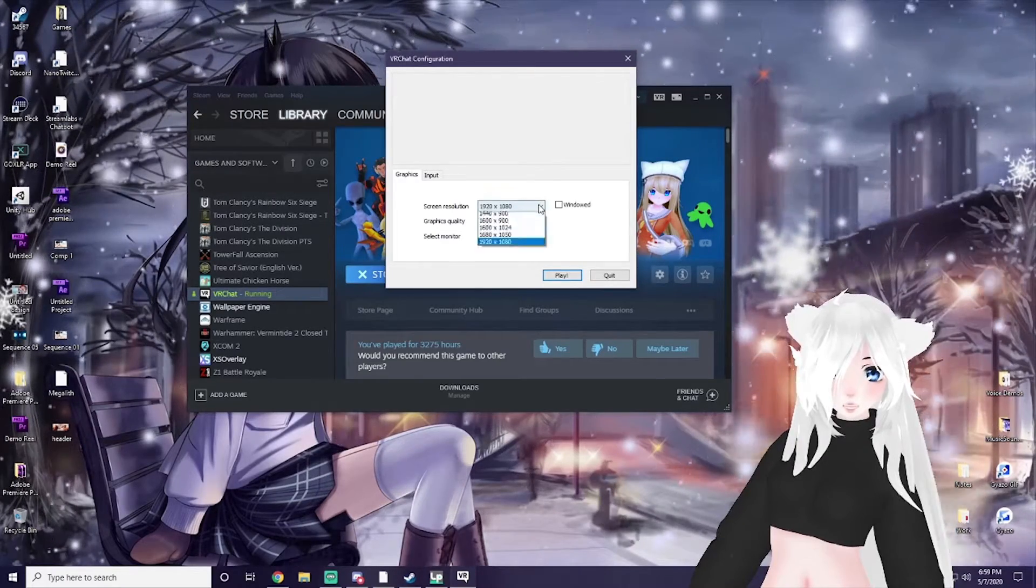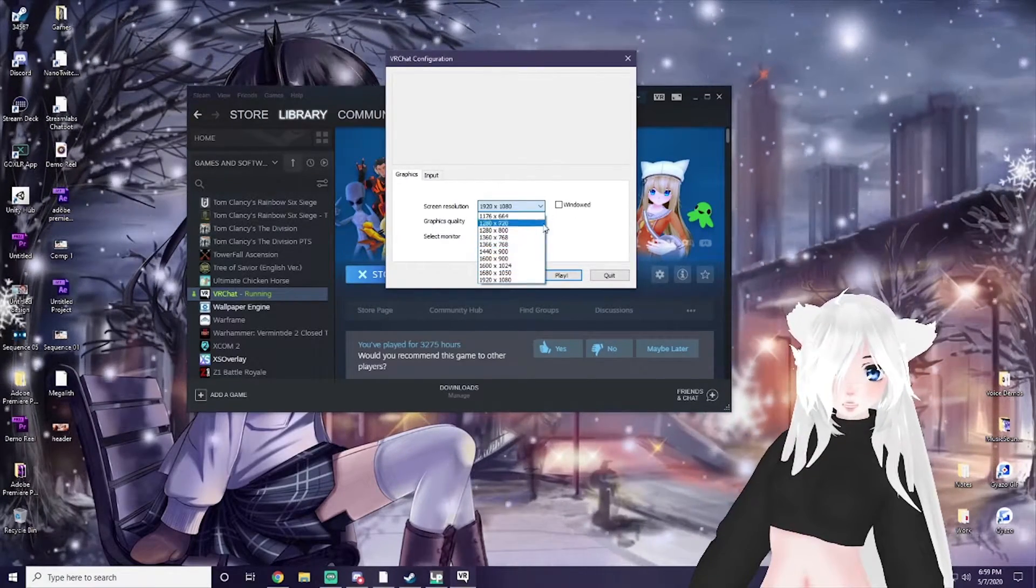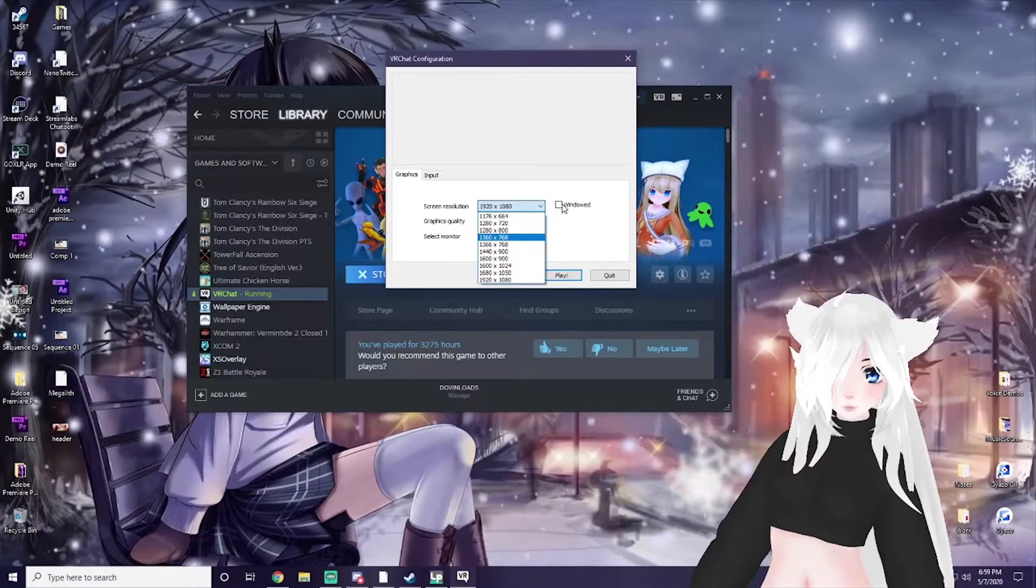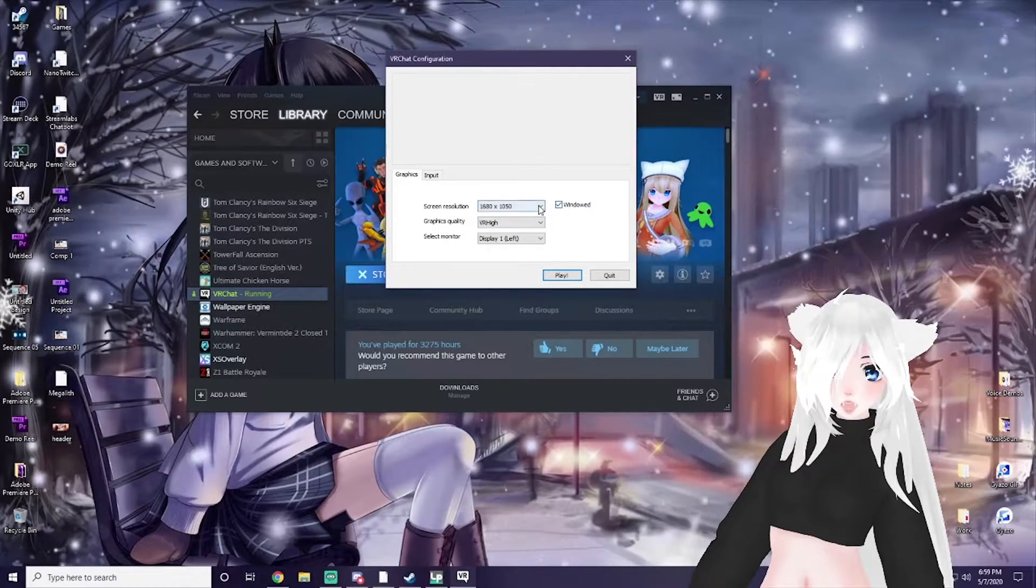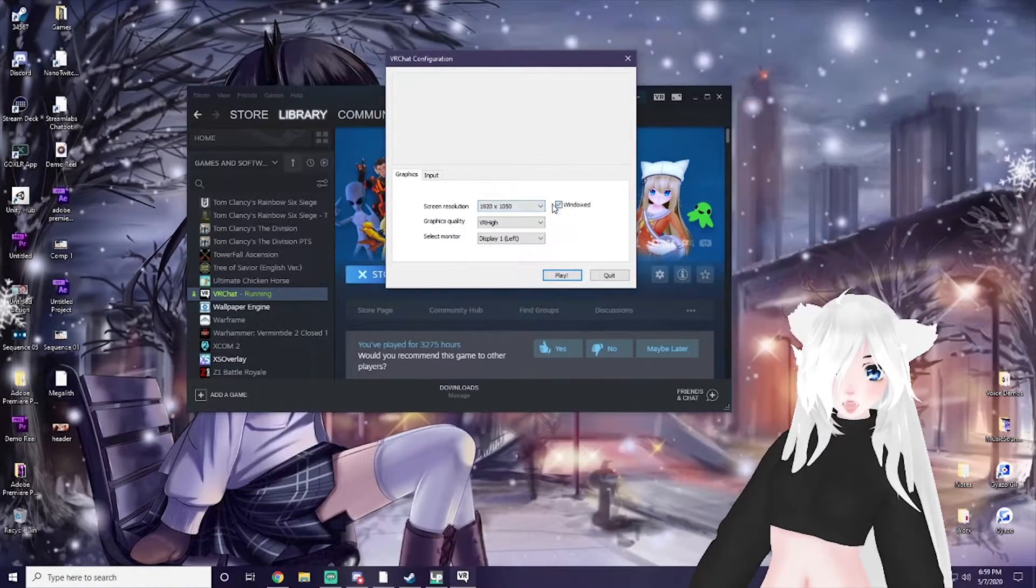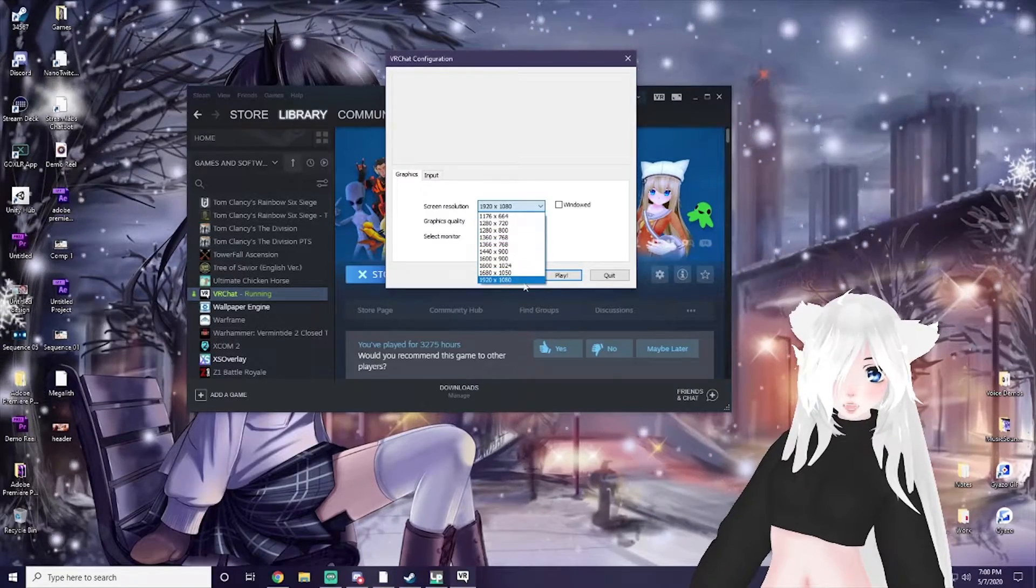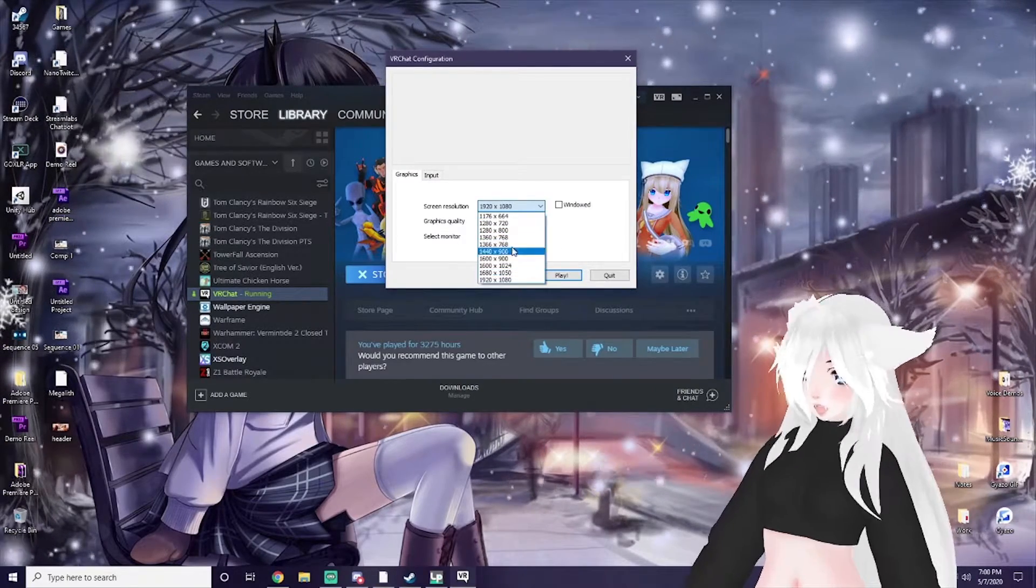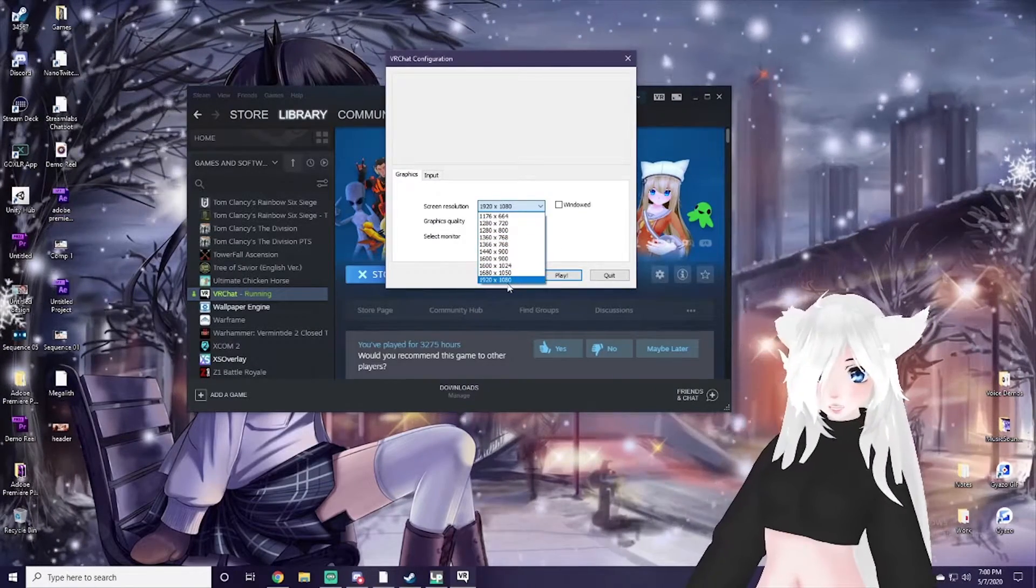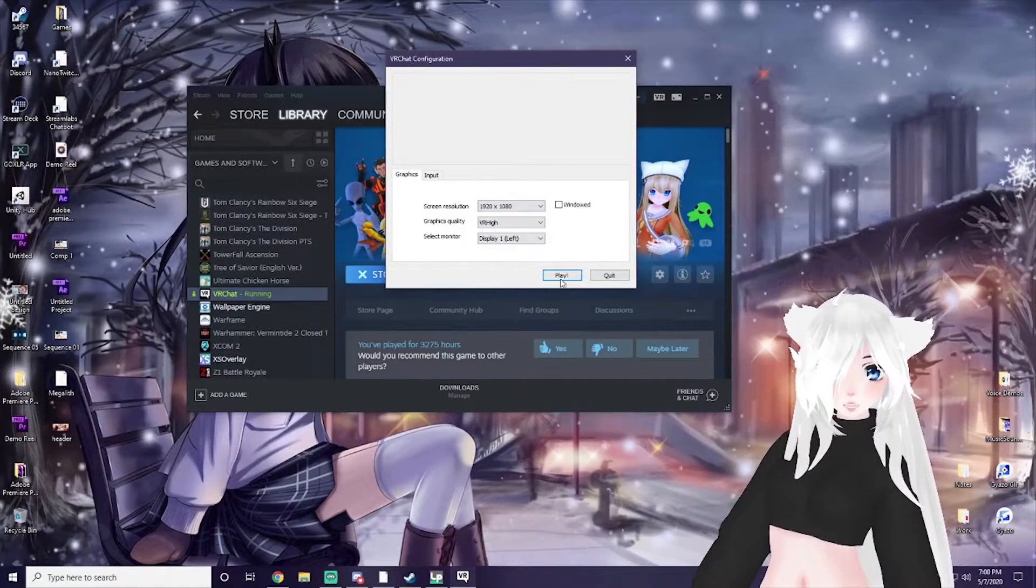You can also change the resolution here. If you're doing windowed, of course you're not going to be able to get the max resolution. I don't play windowed, I play full screen, so I have the max resolution here.